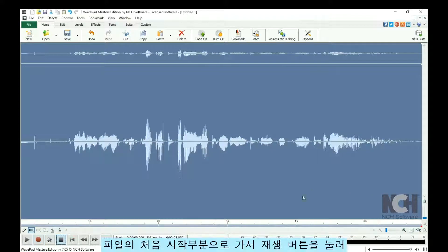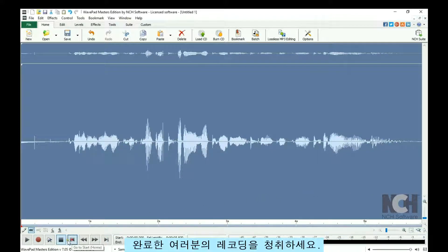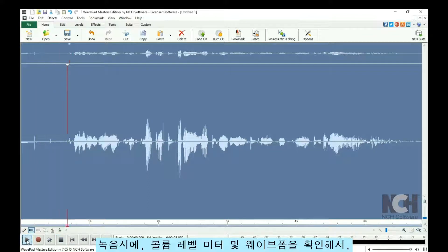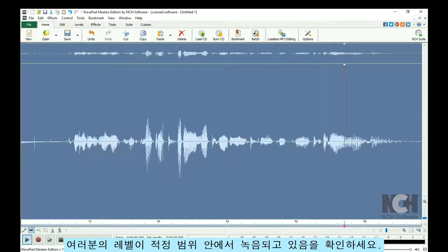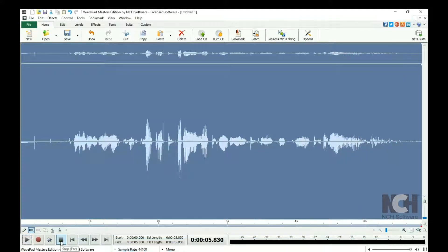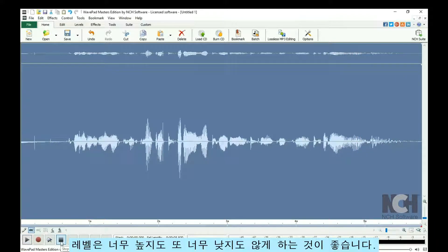Go to the beginning of the file and click Play to listen to your recording. Watch the volume level meter and the waveform during recording to make sure that your levels are in the right range. You do not want them too high or too low.